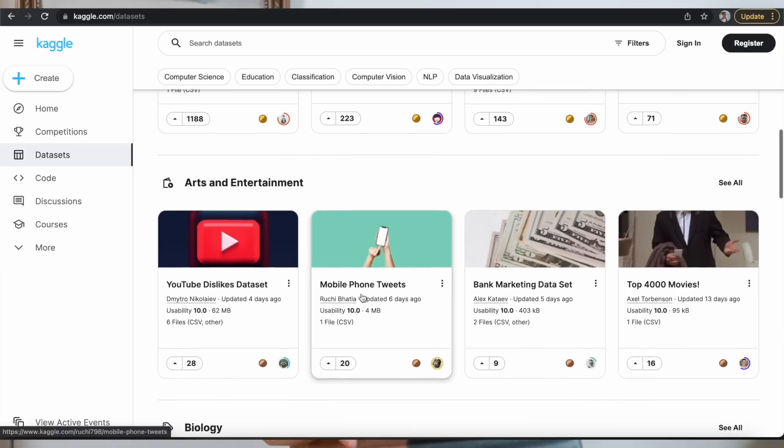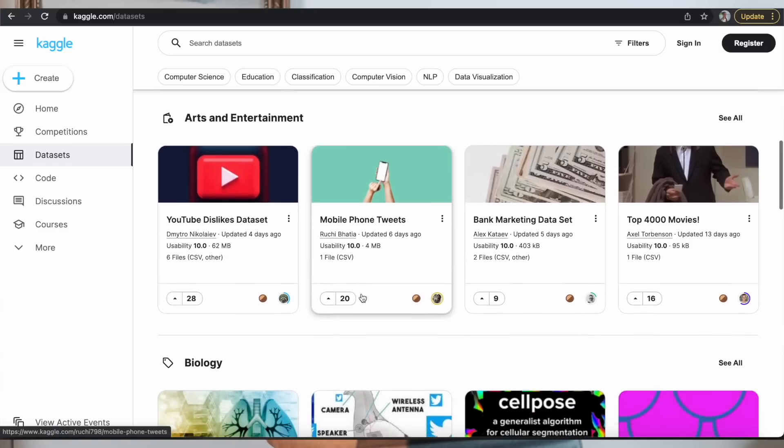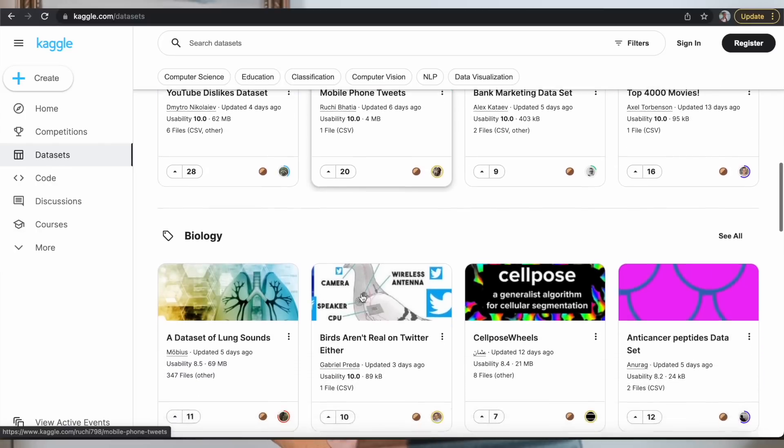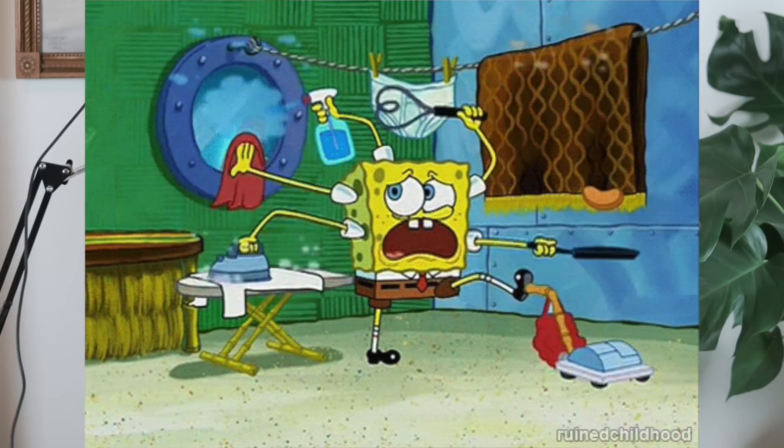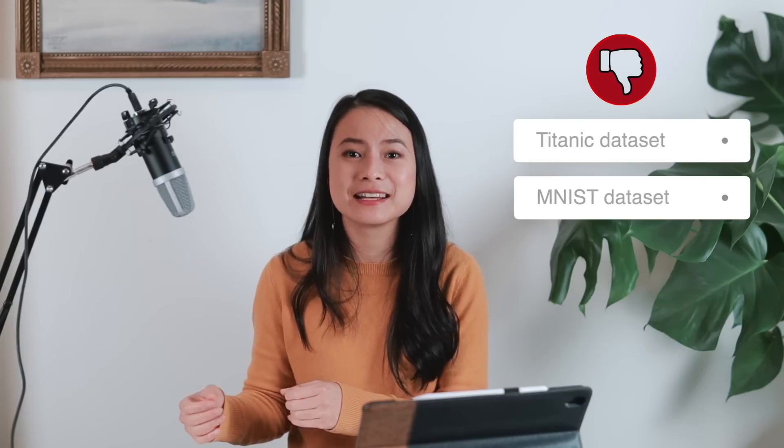Moving on to the next tip: although Kaggle is a great place for finding large and clean datasets, I would recommend you to use a real dataset that is not yet clean, because data cleaning, prep, and transformation is a real part of a data analyst job. Plus, it's hard to get noticed when you're using data that everyone else has — for example, the Titanic dataset or the MNIST dataset.